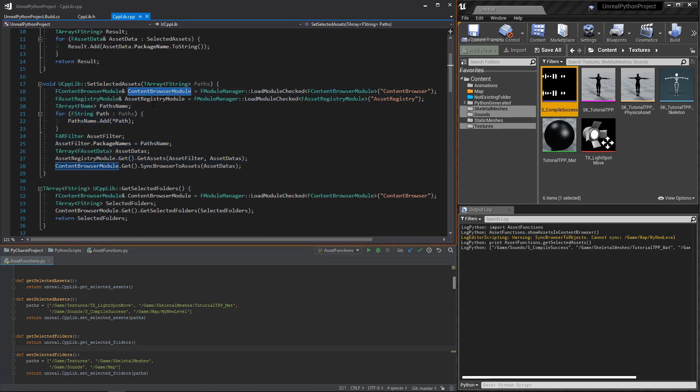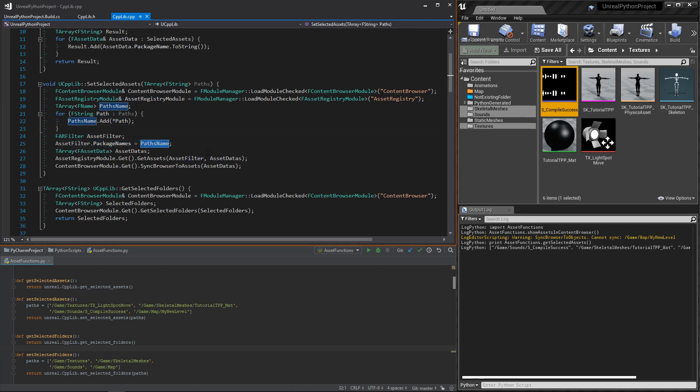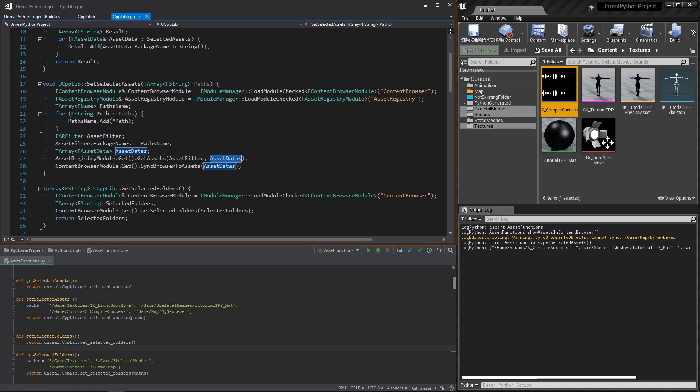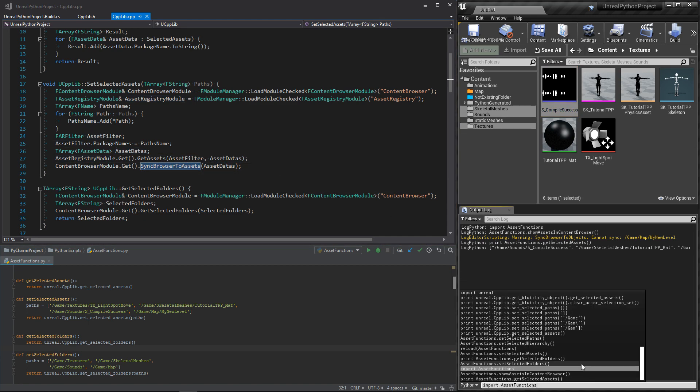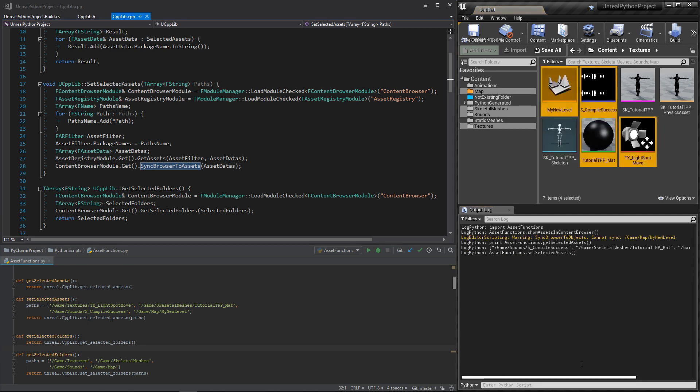The SetSelectedAsset function is more complex. First, we need to convert the strings to FNames. Then, we need to find the assets, and finally ask the ContentBrowser to select them. The result looks like the first function in Python, but better. The level is also selected. Yes!